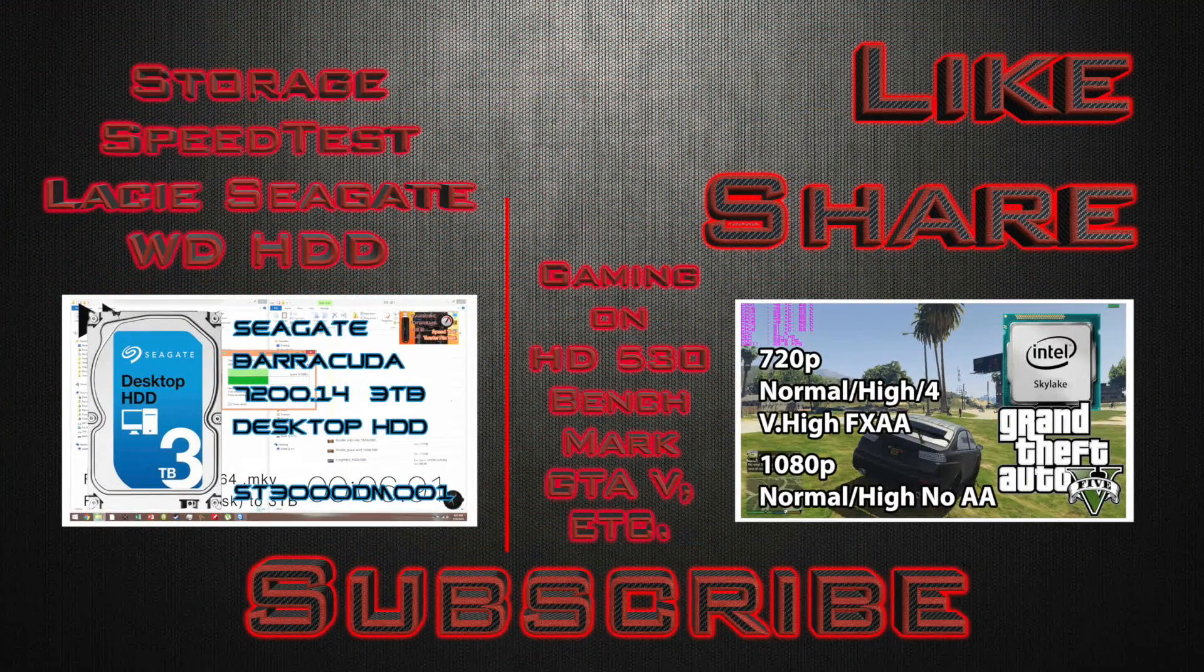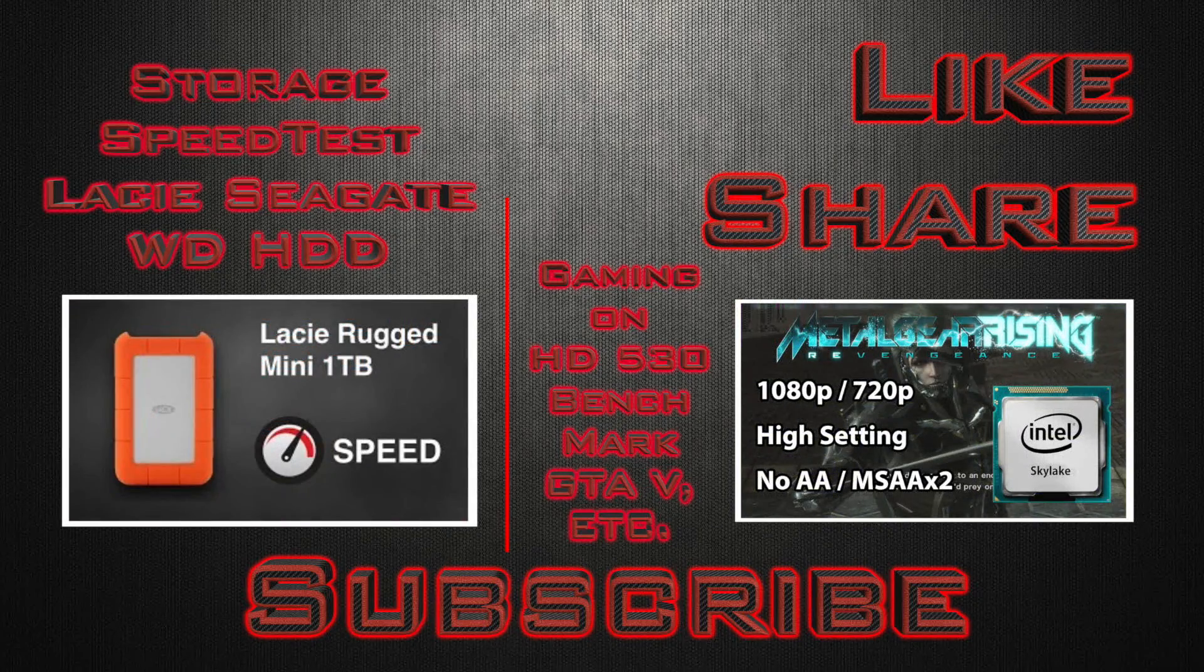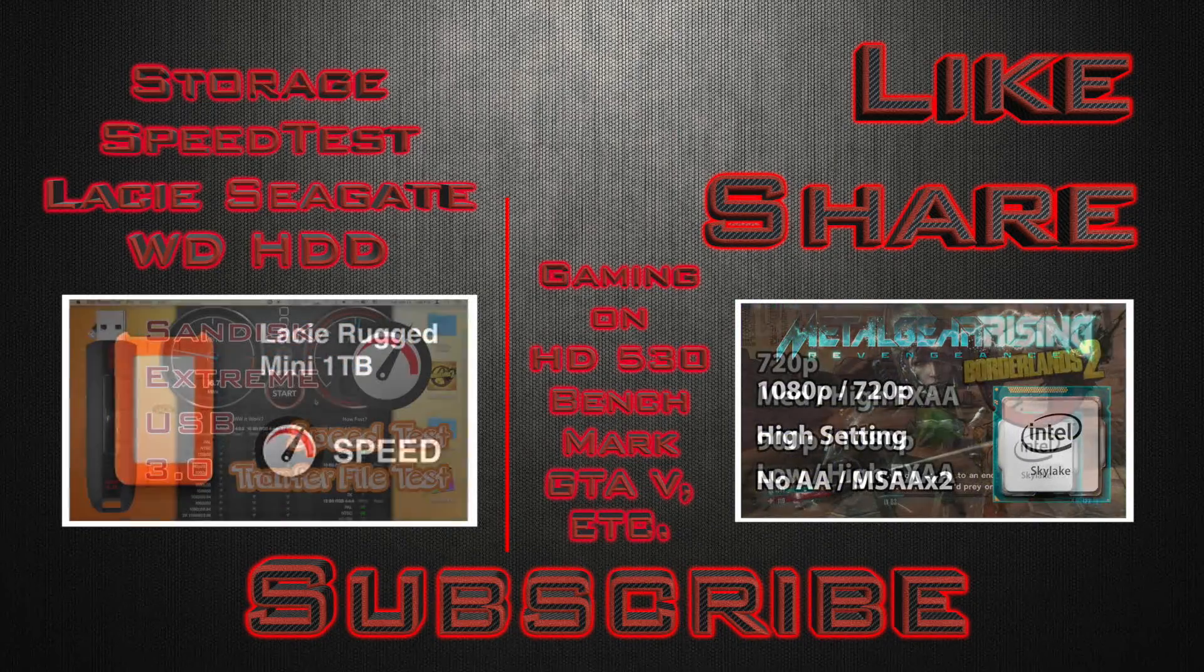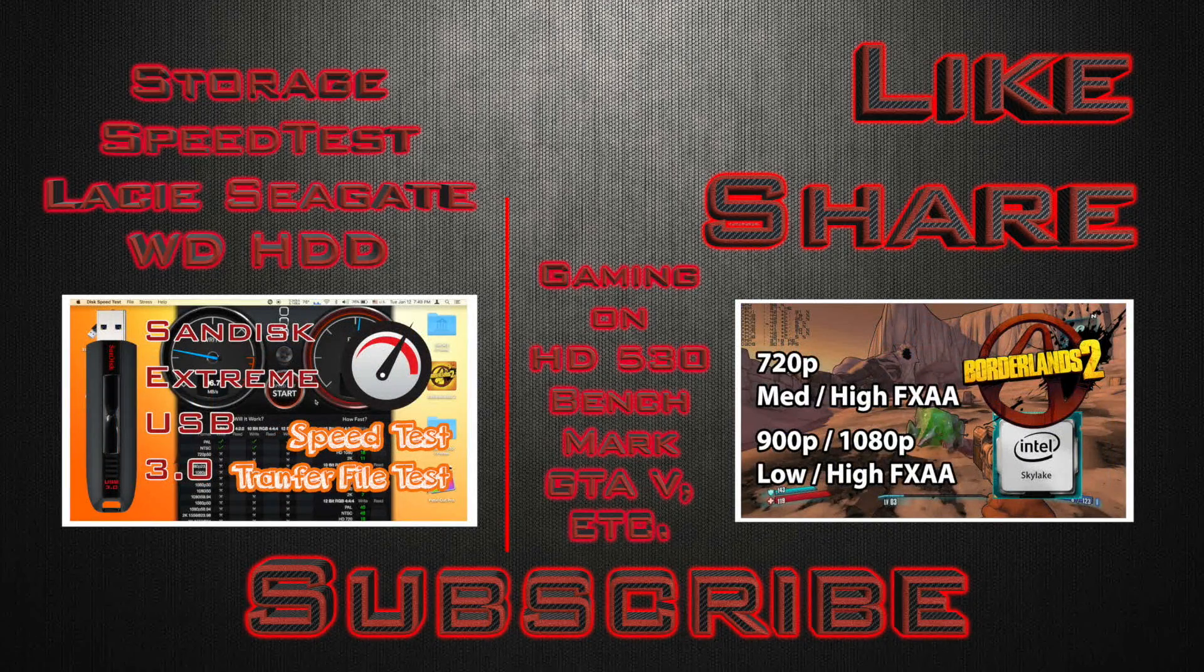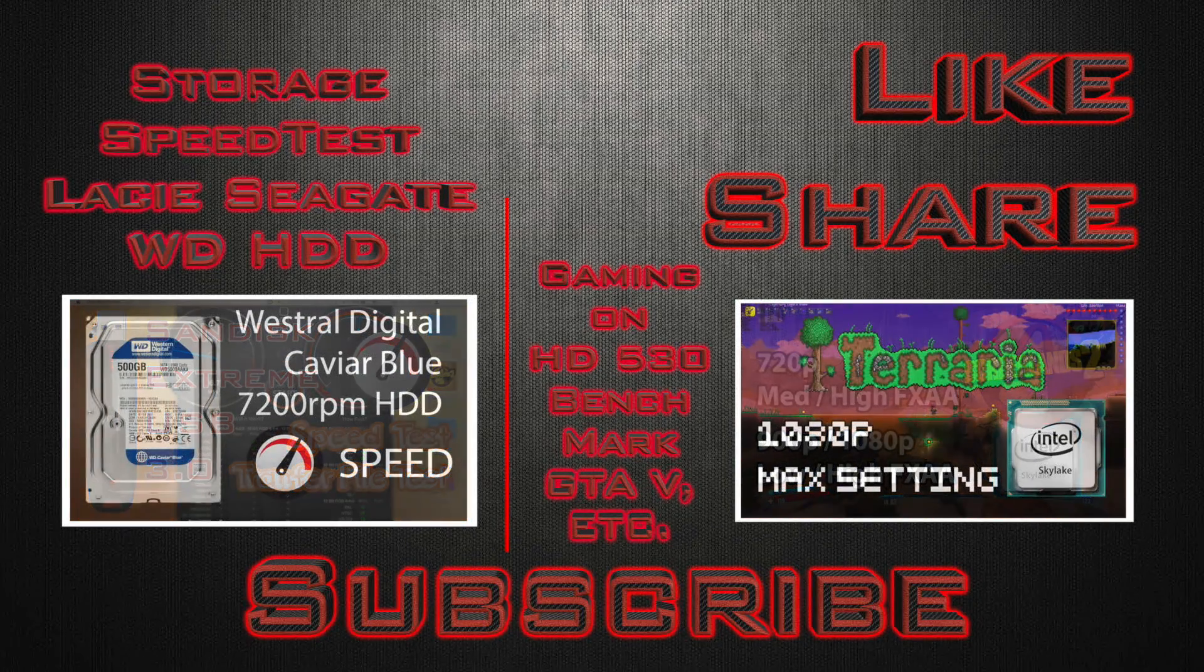Thank you for watching, like, dislike the video, share the video and of course don't forget to subscribe.